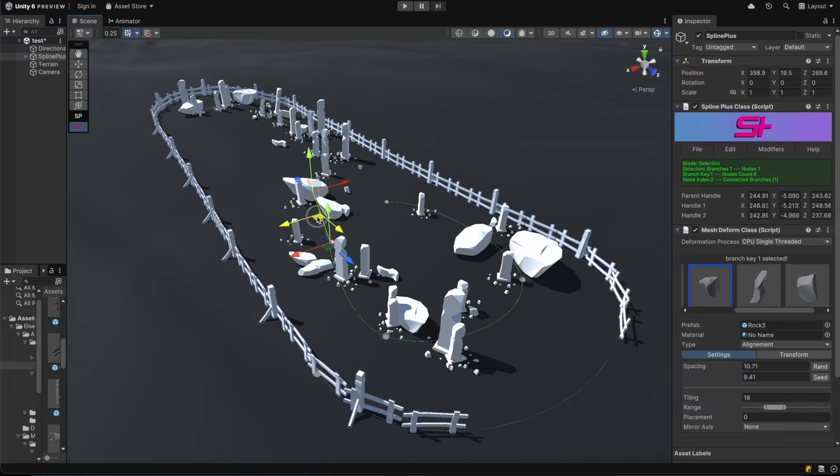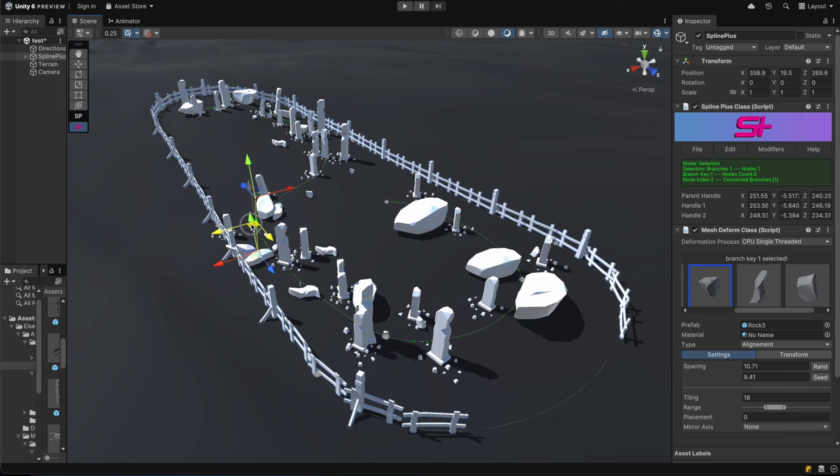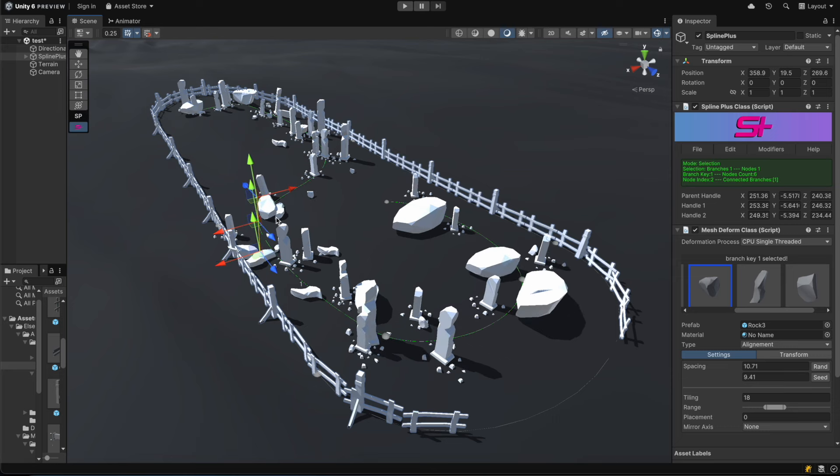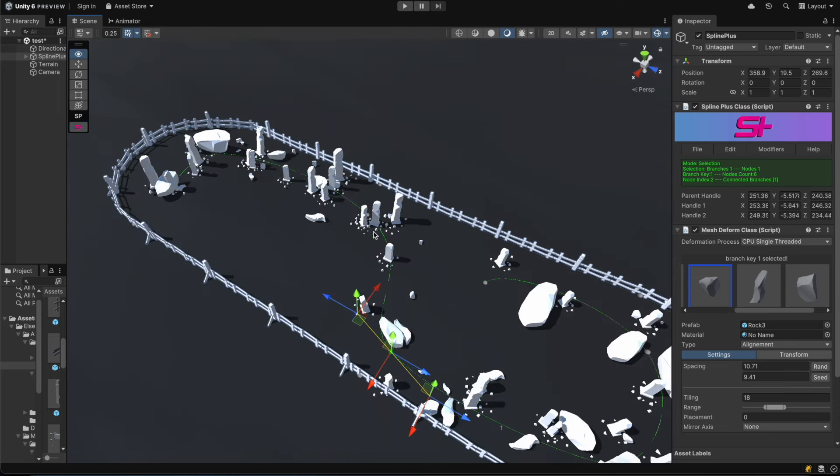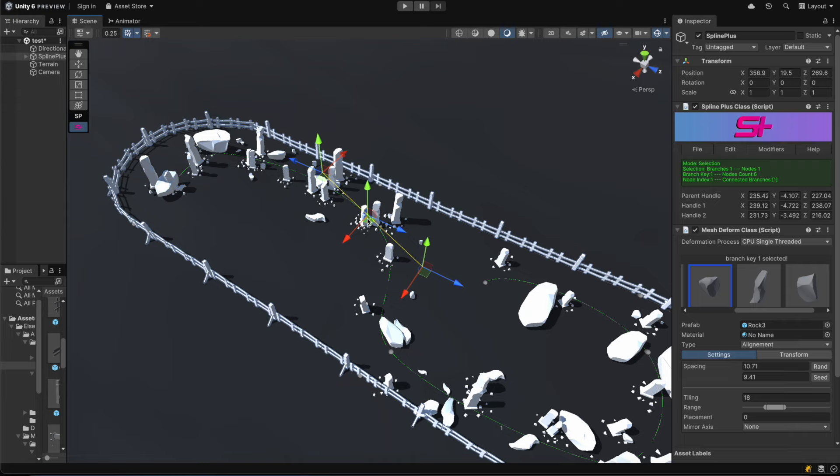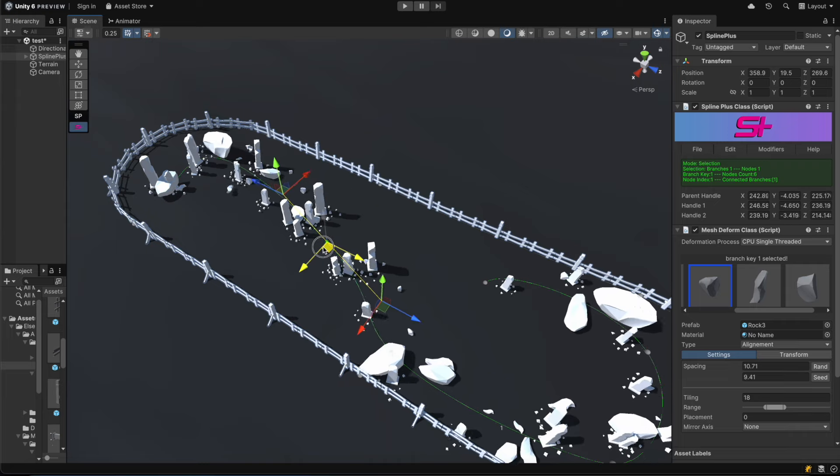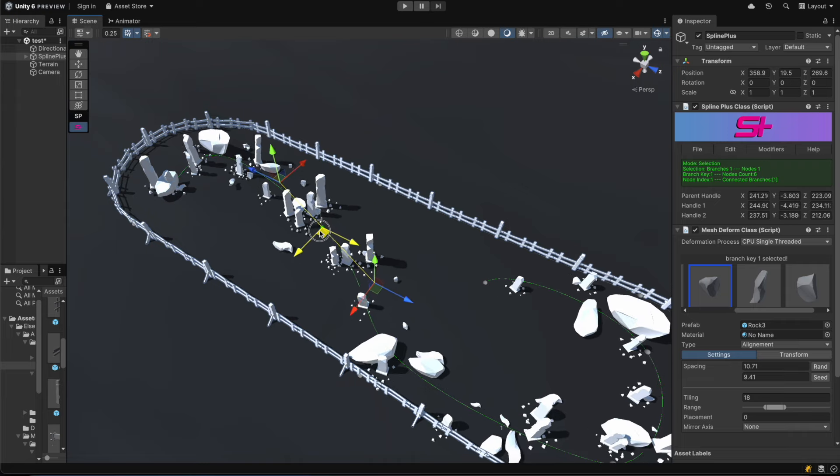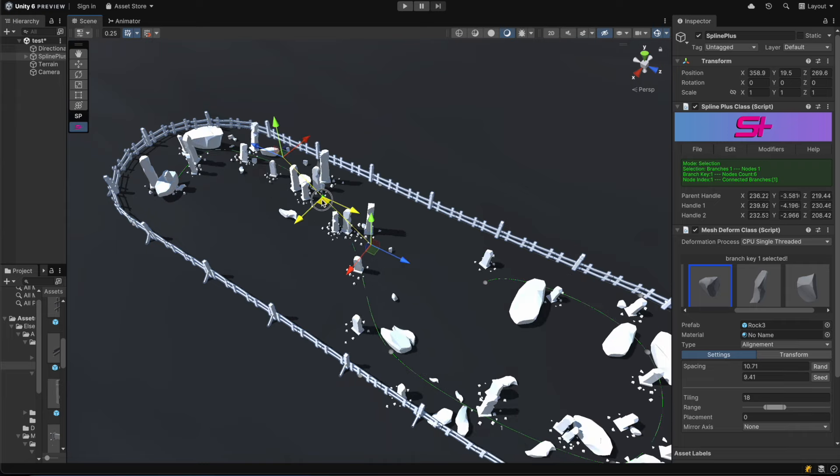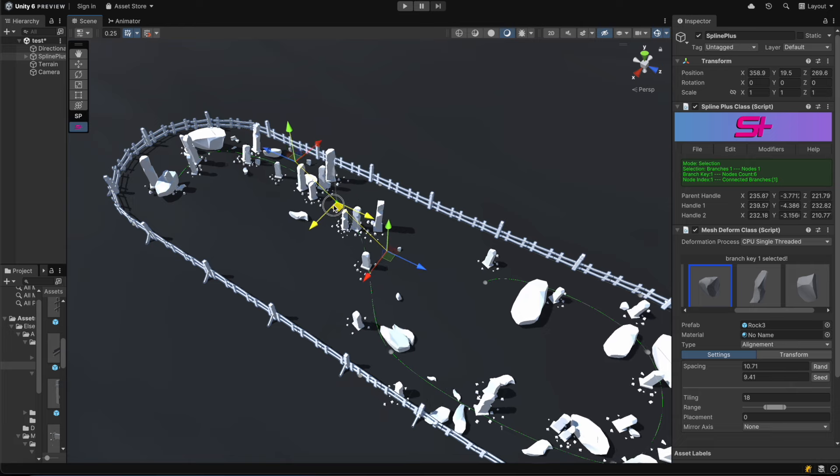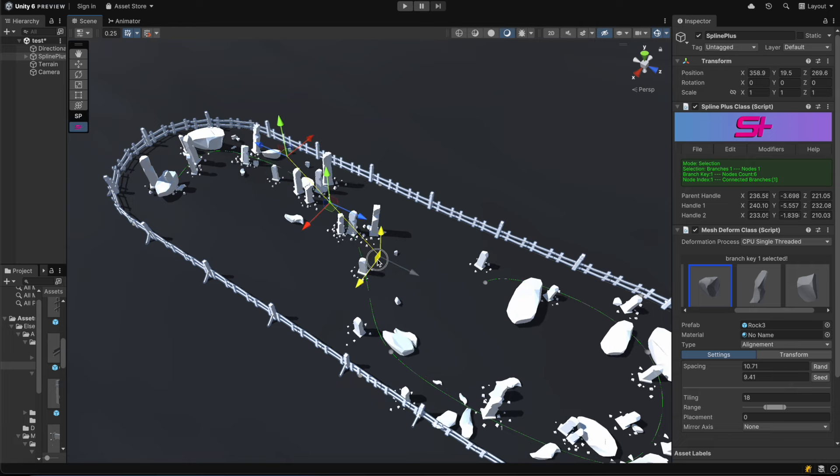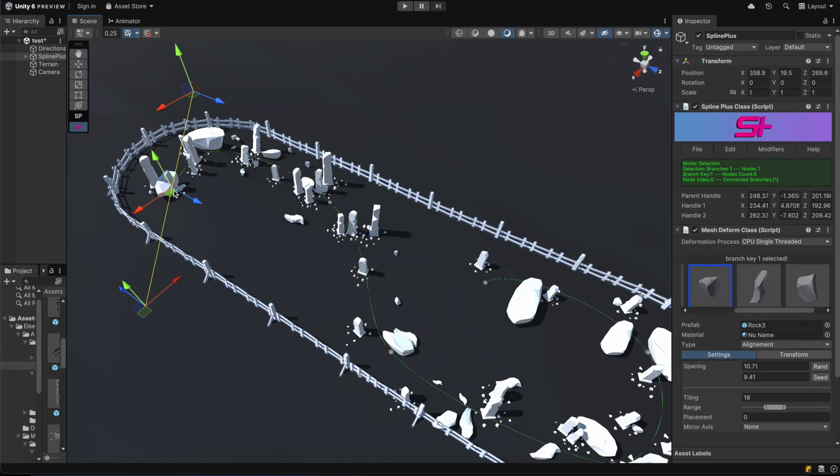We were able to create a stunning and diverse environment in no time. One important thing to note is that SplinePlus is highly optimized. No updates are called unless necessary. This means spline shape recalculations only happen when changes are made that require it, such as moving a node or adjusting crucial settings.